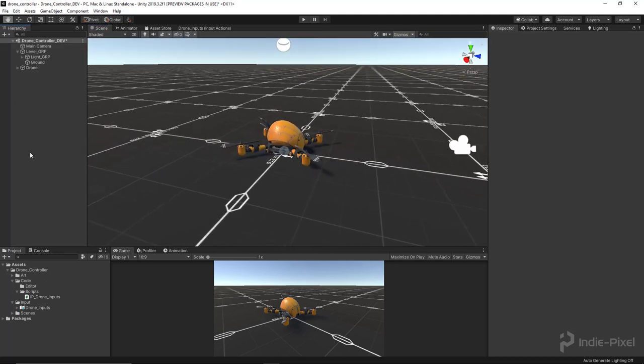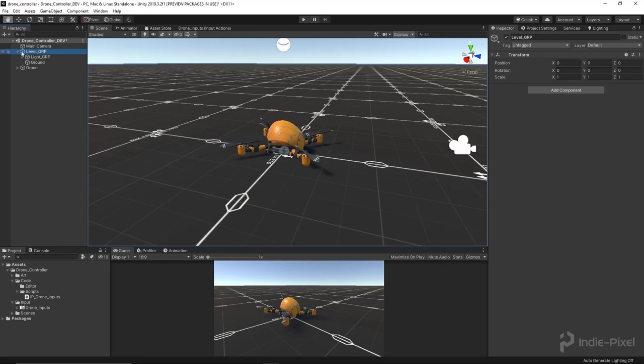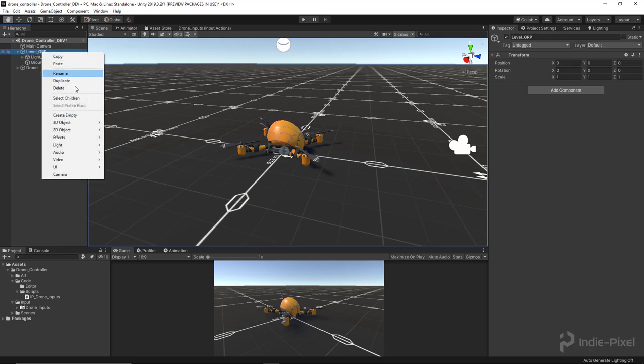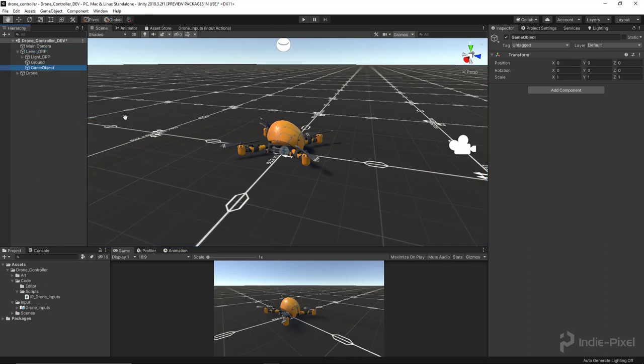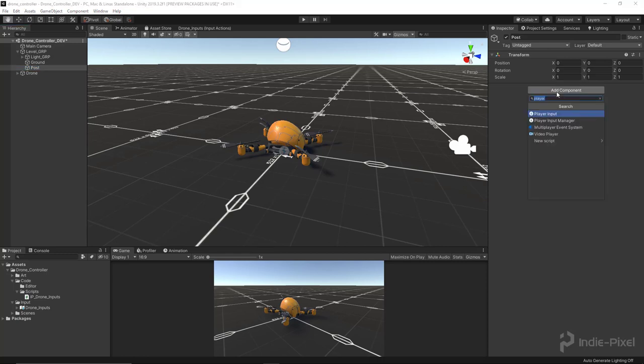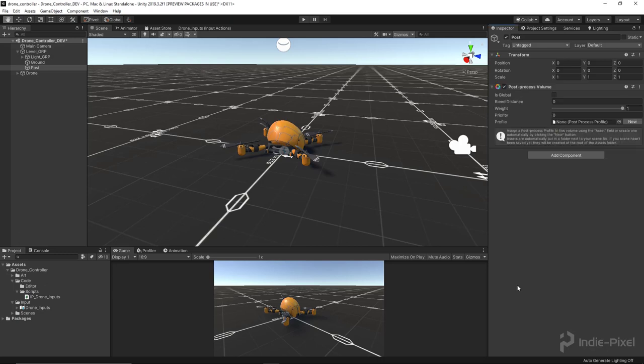I'm going to click on the level group here and create empty. I'll right-click, say create empty, and call this 'post' just so I can find it easily. On this game object, I'm going to add a new component. I'll start typing in 'post' and what we're looking for is the post process volume.